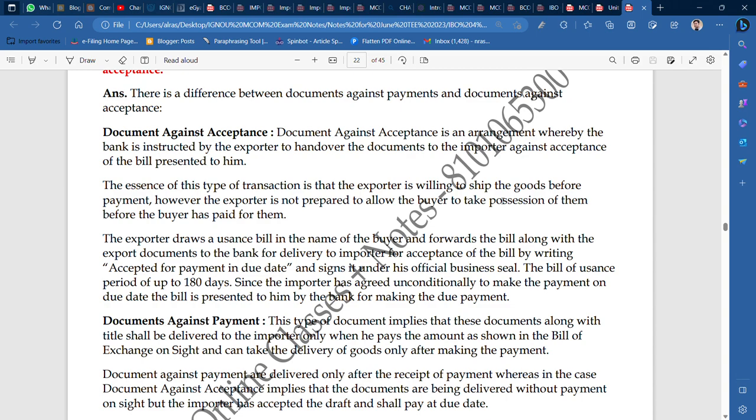So there are two types of documents. In Document Against Acceptance, there is a due date — you allow the importer to pay by that due date. But in Document Against Payment, payment must be made first before you get possession of the document and then possession of the goods. This is the difference between these two. This question might come as a five-mark question.